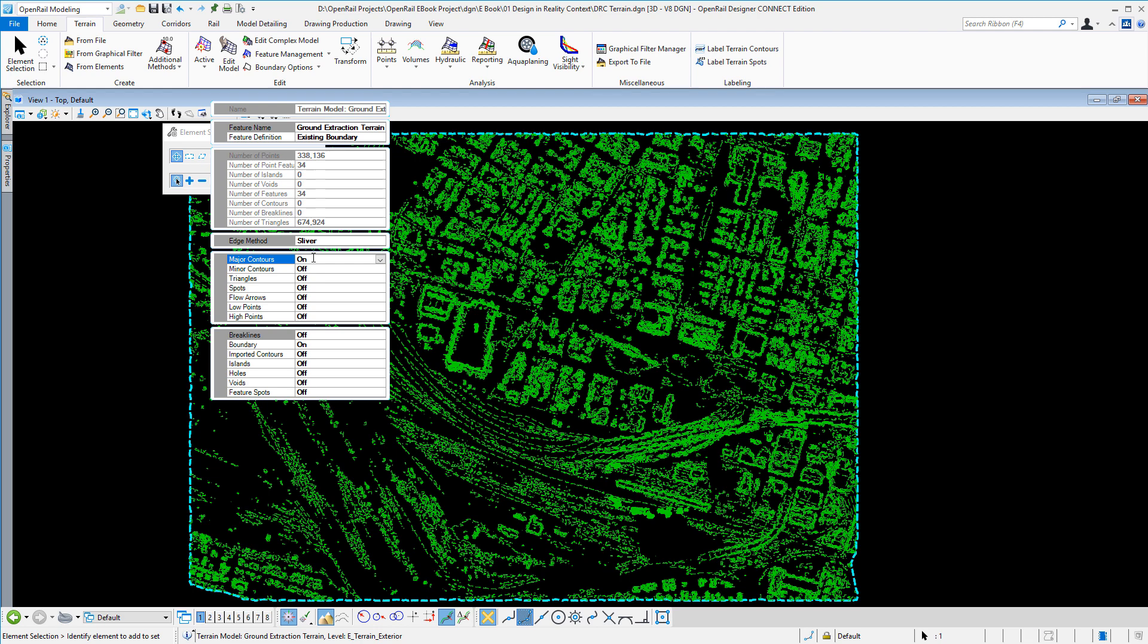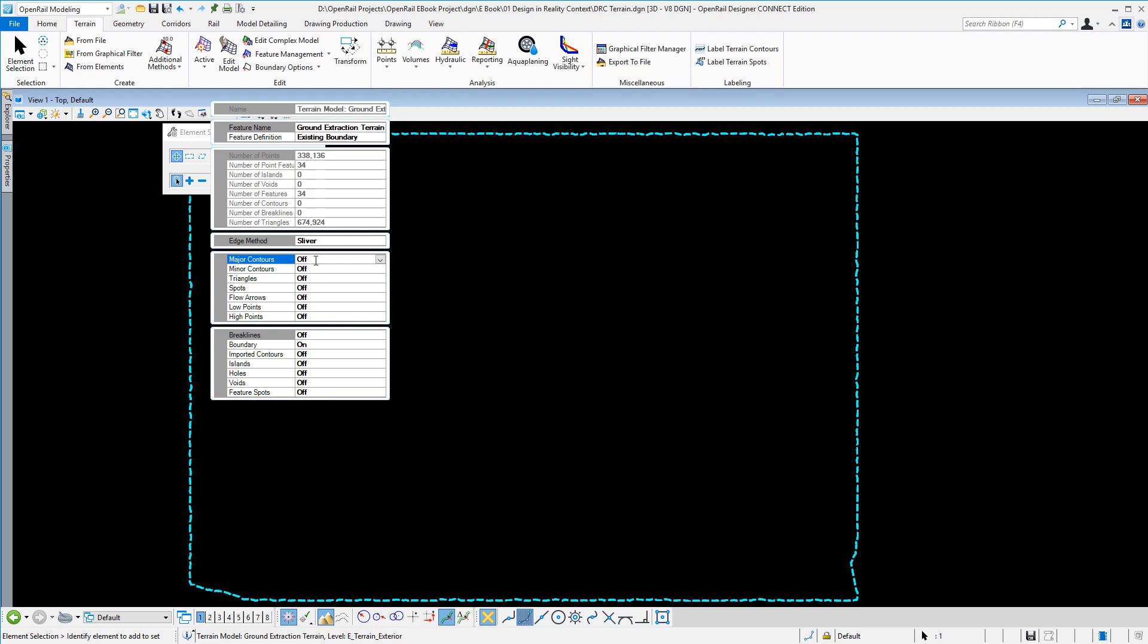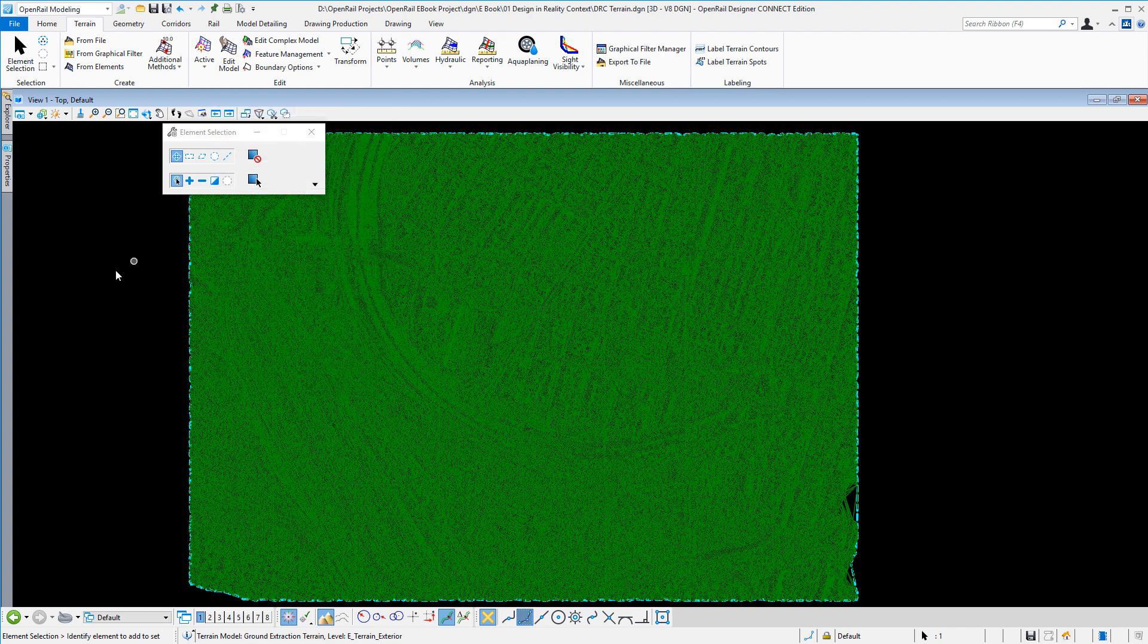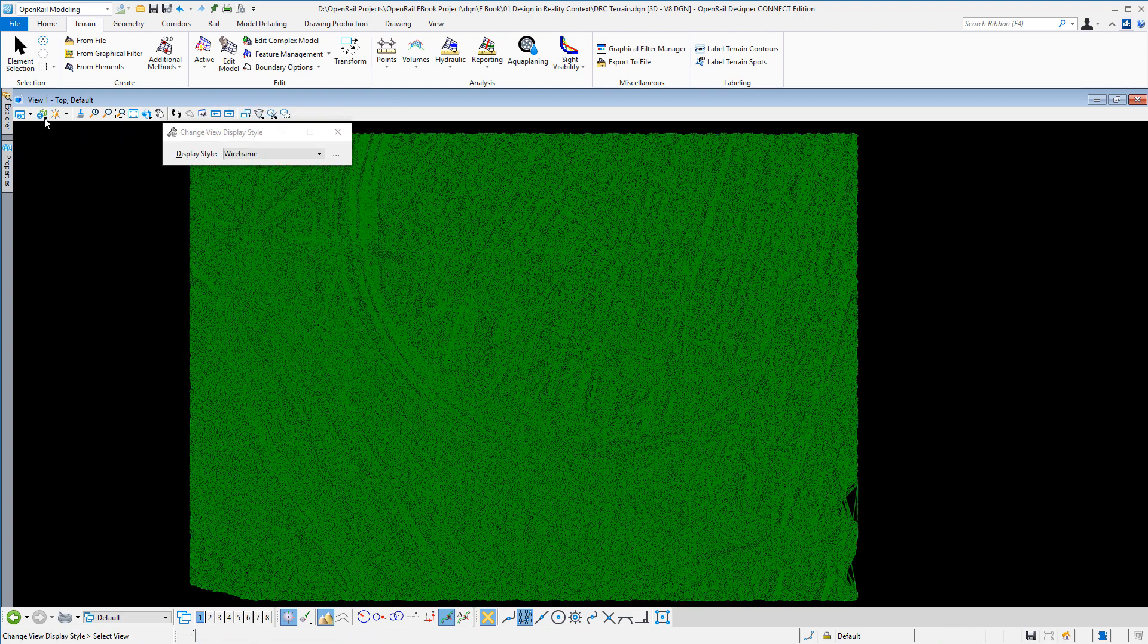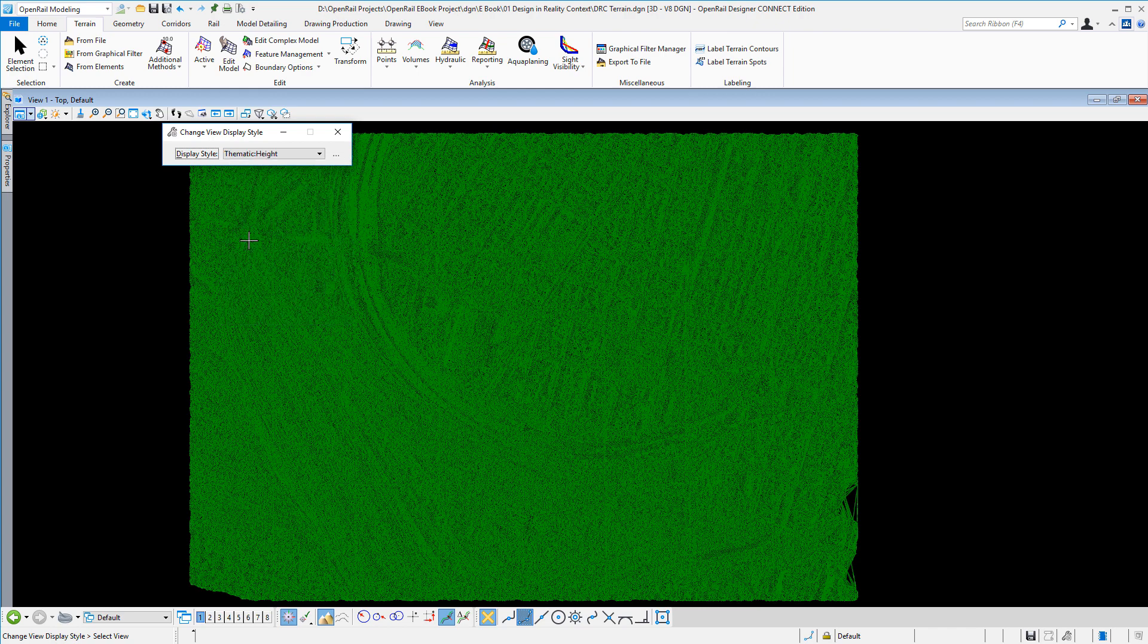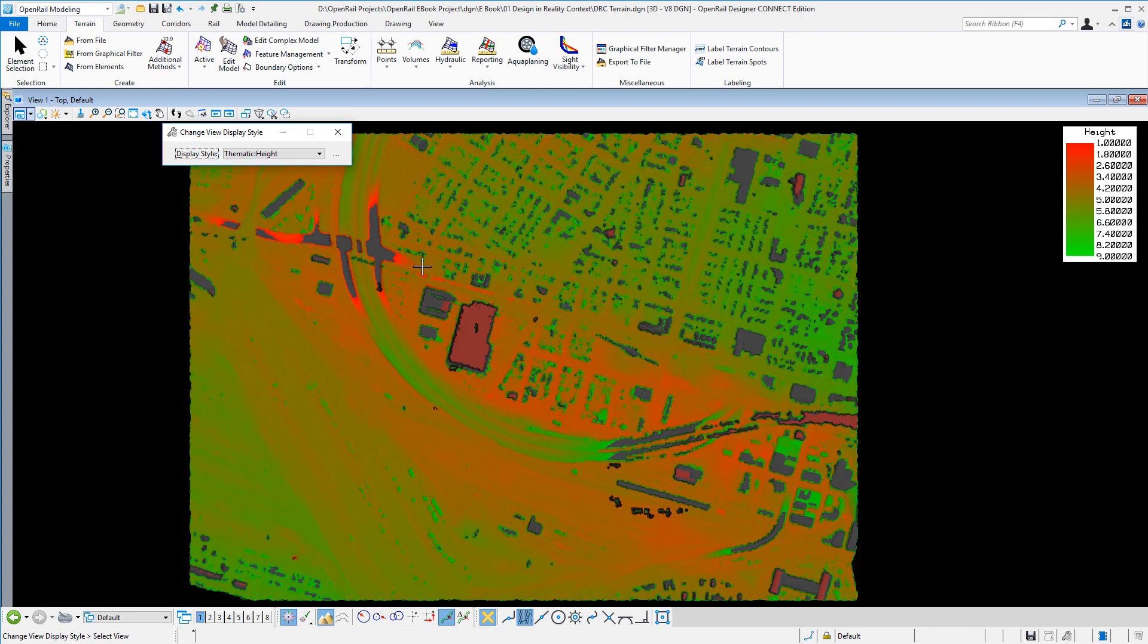So I can see the contours, maybe the triangles, and maybe I want to change the triangle display to something like thematic height.